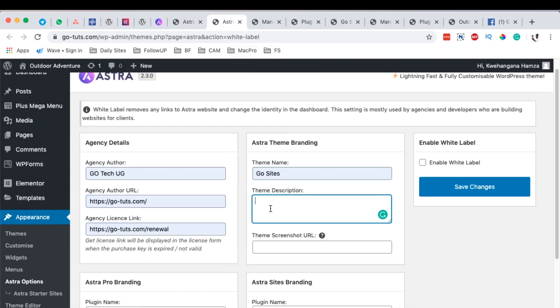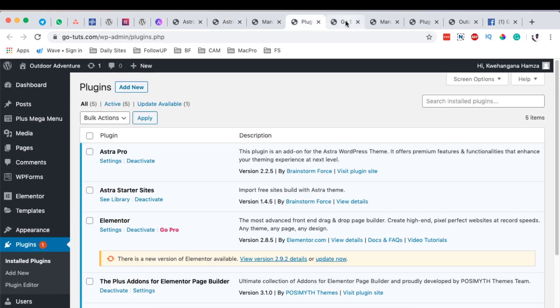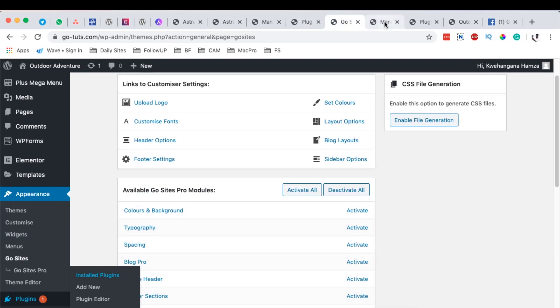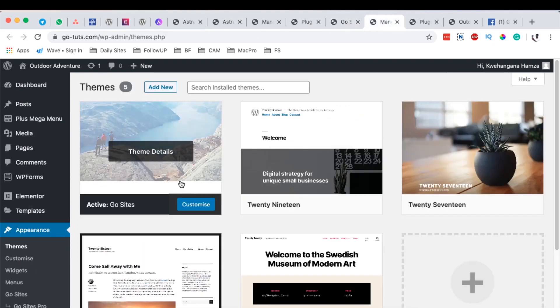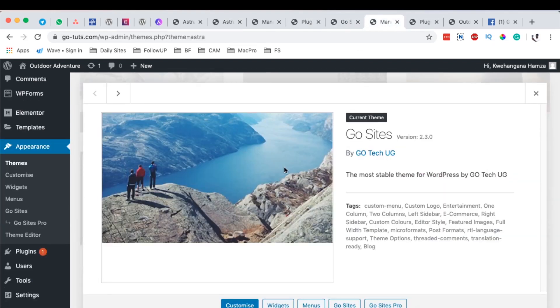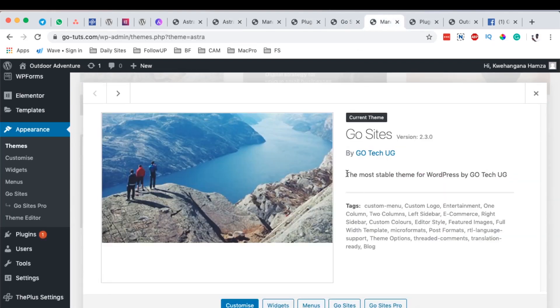I've already filled it in here, the description like most stable theme. Or I can just come over here to the theme description which I've already opened up here. Theme details right here. Copy this.